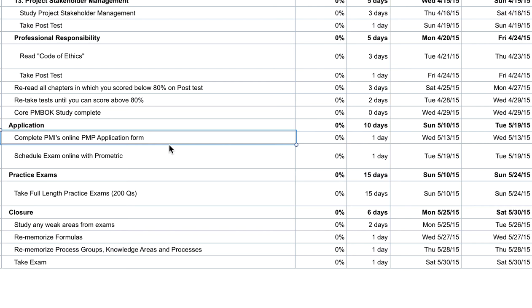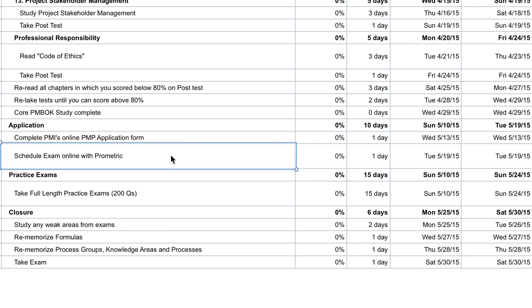You just simply go on to pmi.org to start your application. If you want some tips on how to write your application descriptions, be sure to sign up for a free course at examspm.com/free. We'll also include a link on the bottom with a couple of description samples that can help you get started.